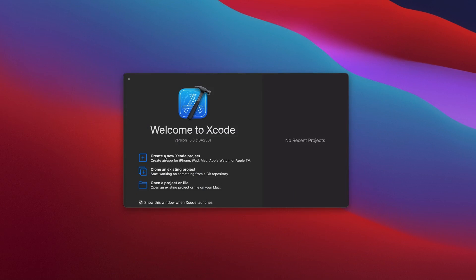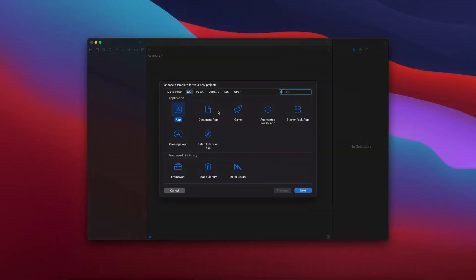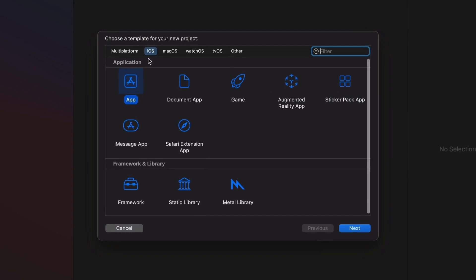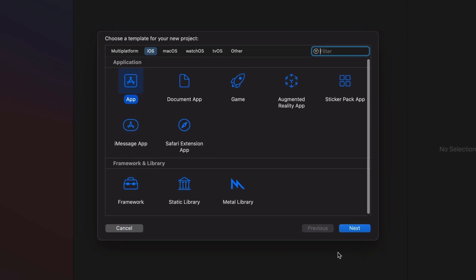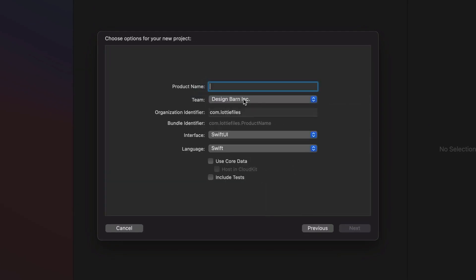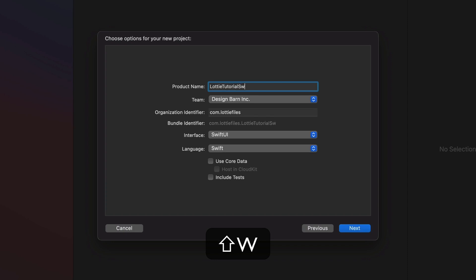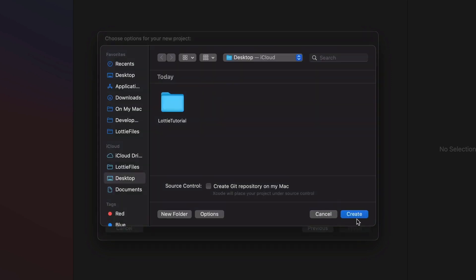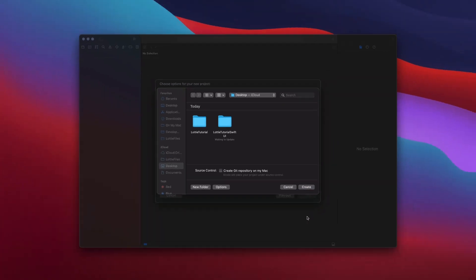To start, let's create a new Xcode project. I'm going to select iOS app and then hit next. Here I'm going to say Lottie Tutorial SwiftUI. Select SwiftUI as interface and then Swift and then hit next. Then create.